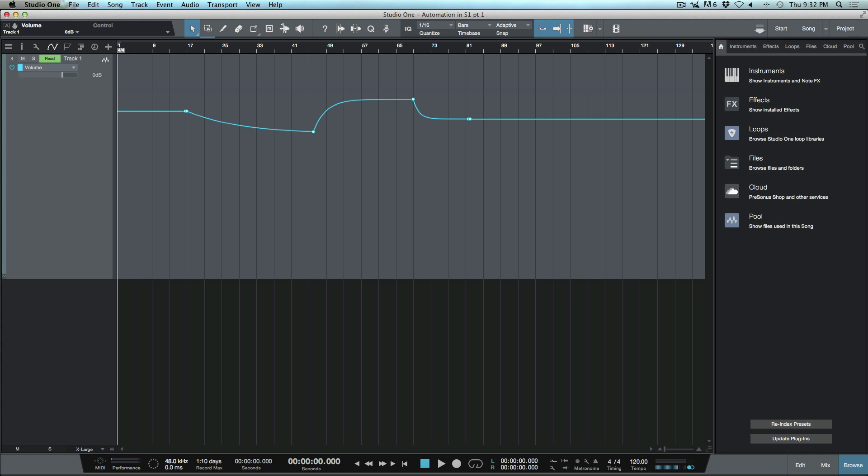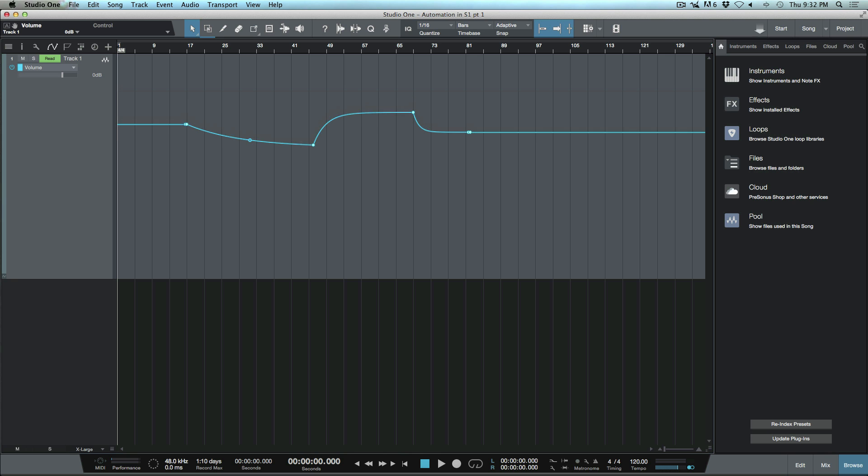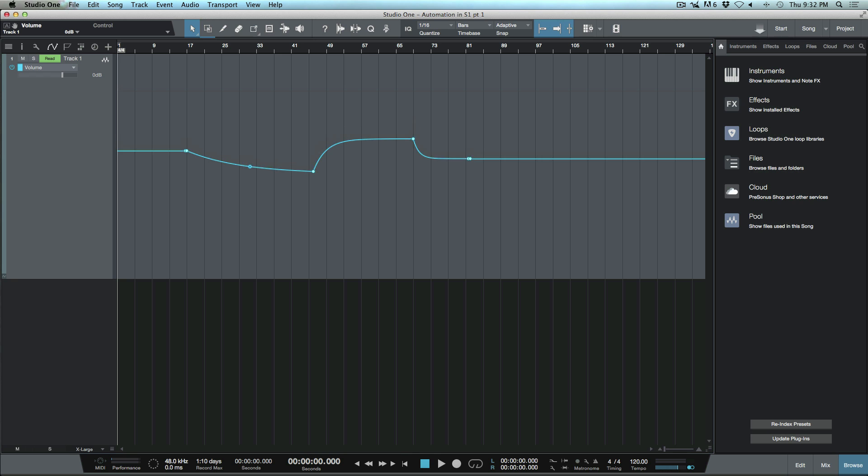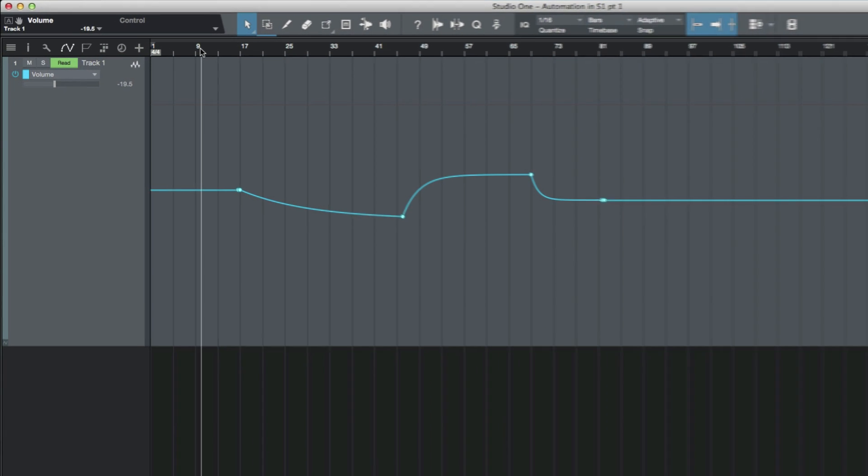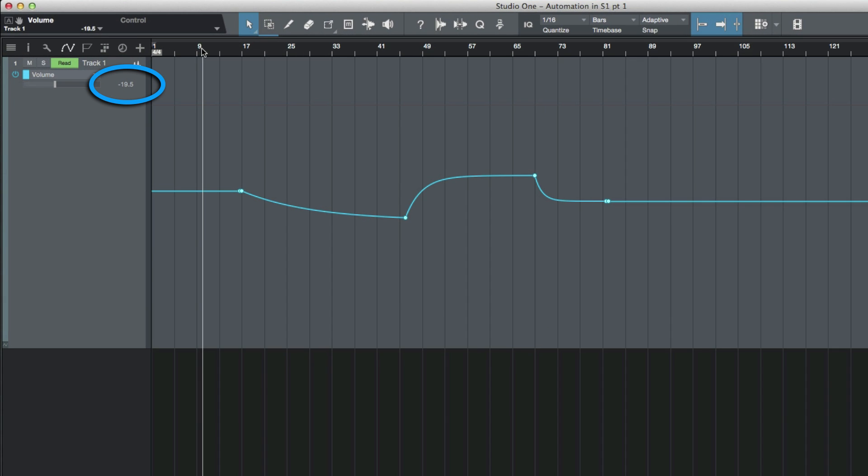Here's another option we have. I can hold down the shift and option key with all these selected and use my down arrow. Now I'm moving everything down in 0.6 dB increments. Let's put our cursor over here and you'll see that says minus 19.5.